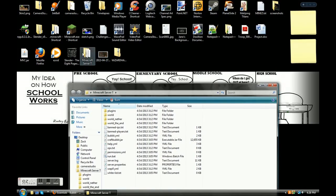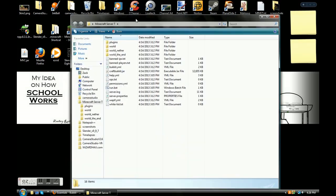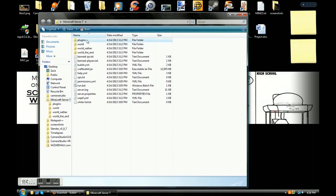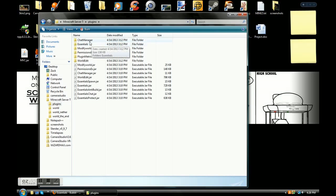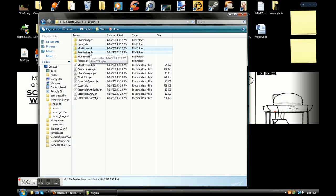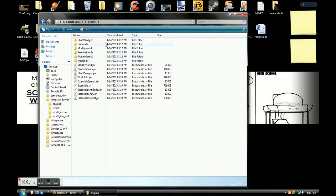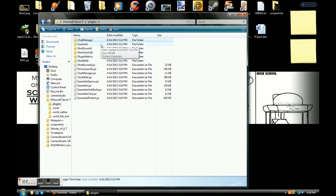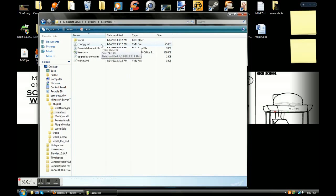You're going to go into your Minecraft Bukkit server folder and go into your plugins folder. In your plugins folder you will see Chat Manager, Essentials, Modify World, Permissions X, Plugin Metrics, and World Edit, if you installed the plugins I mentioned. For this video I'm going to be going over Essentials, and I'll also be going over Permissions X, World Edit, and Chat Manager.